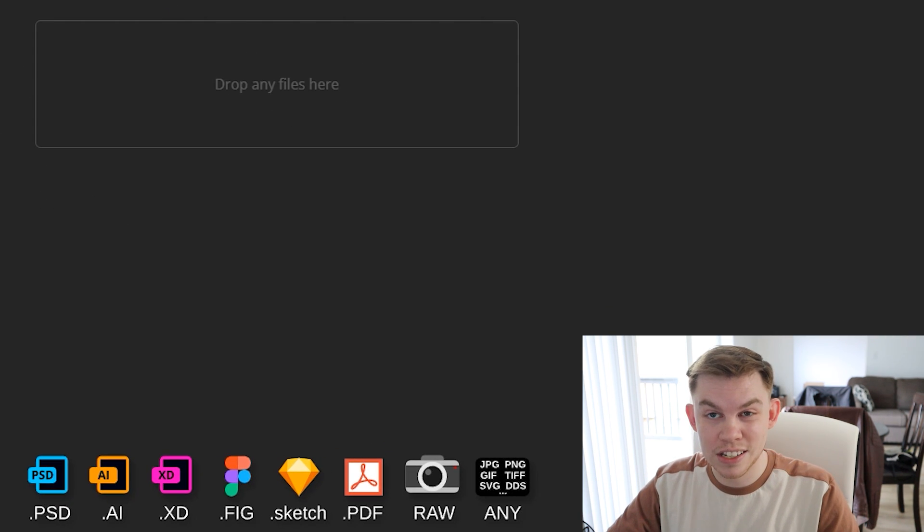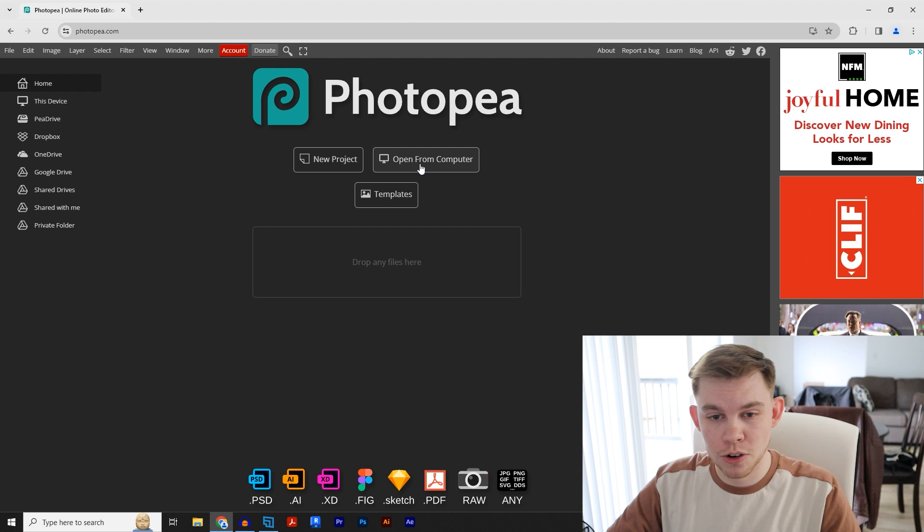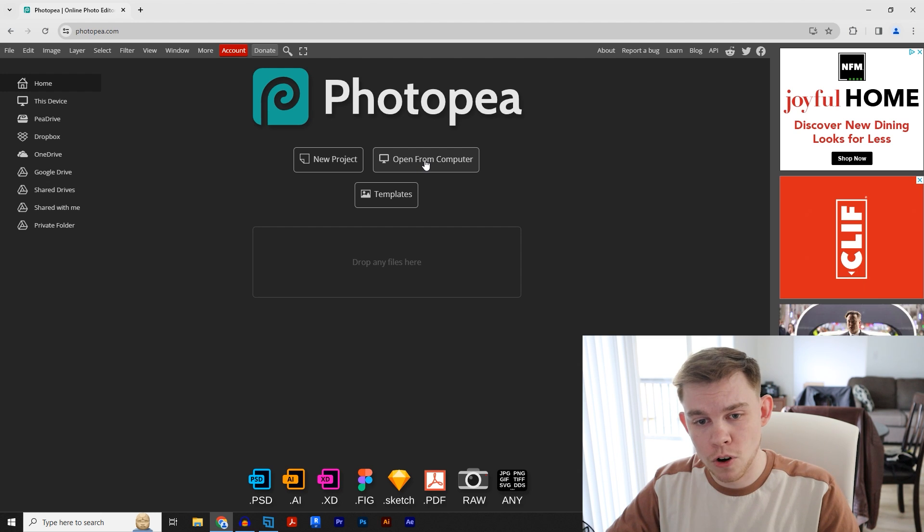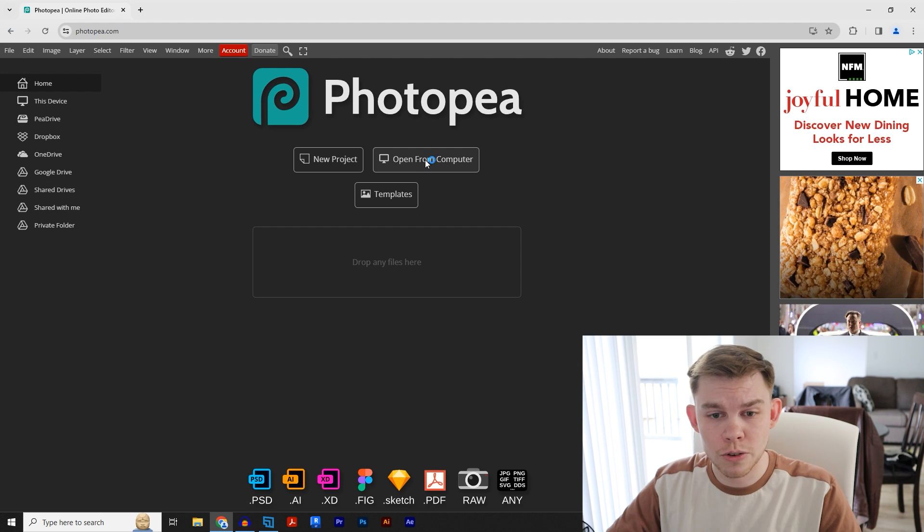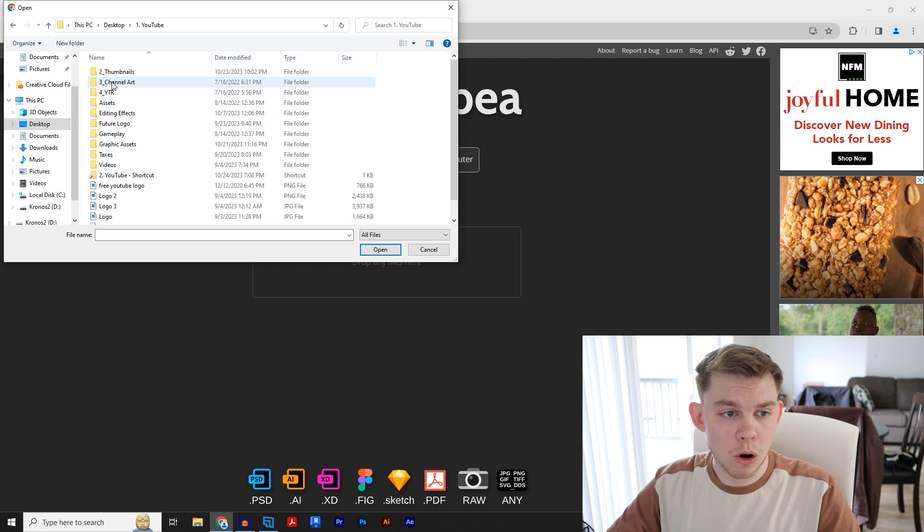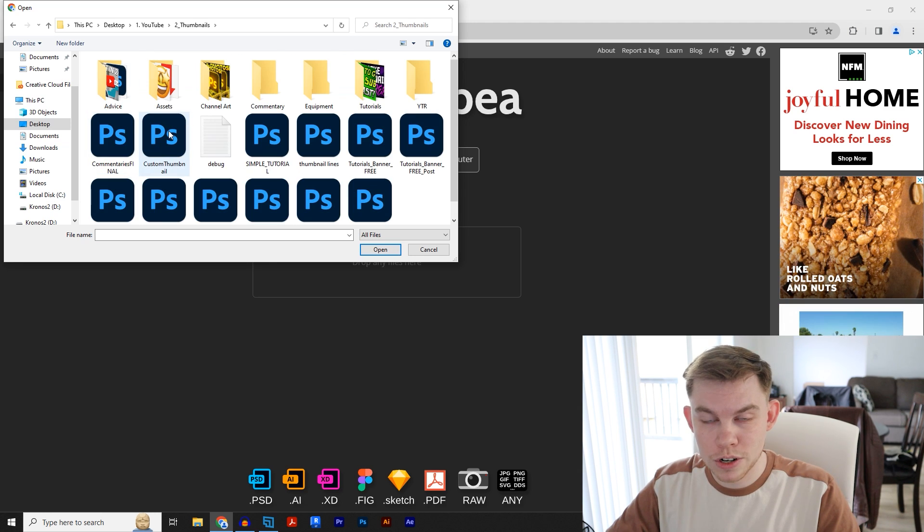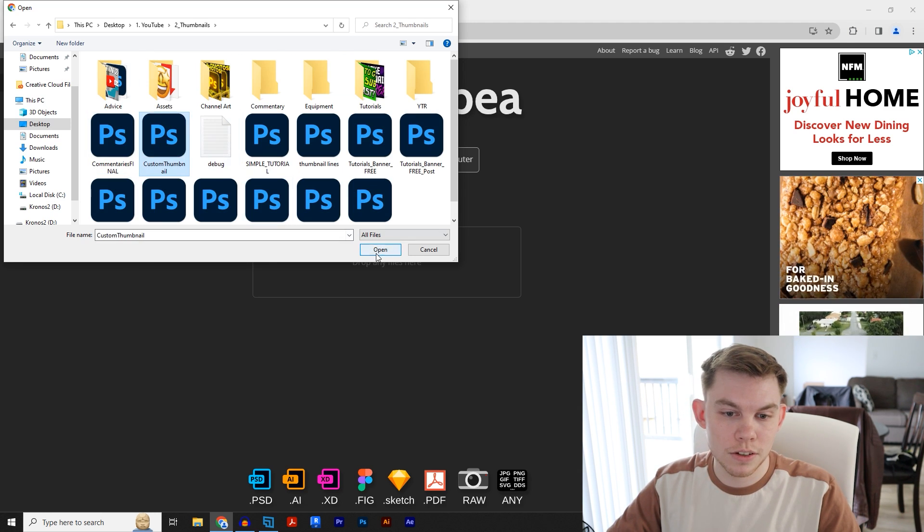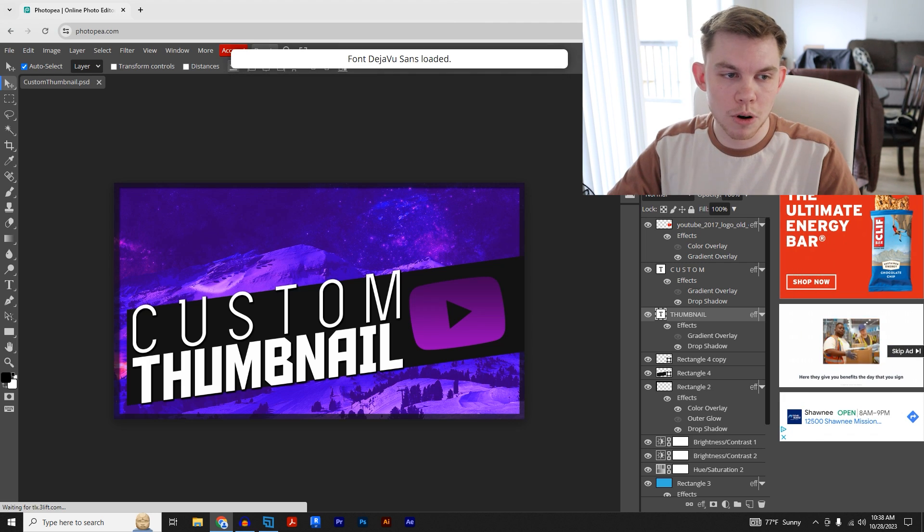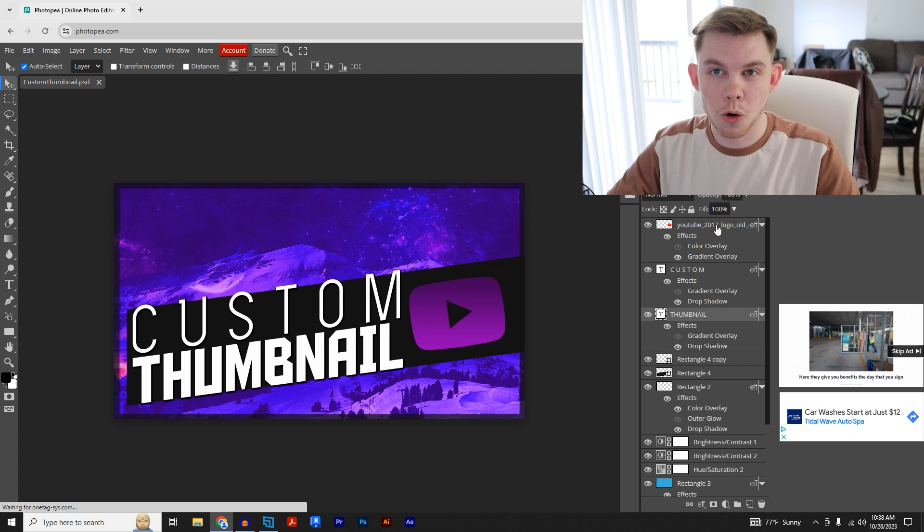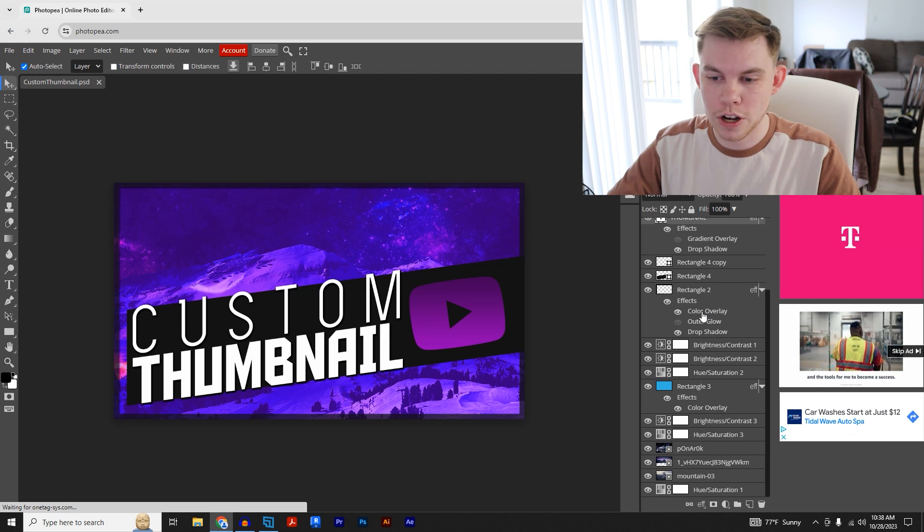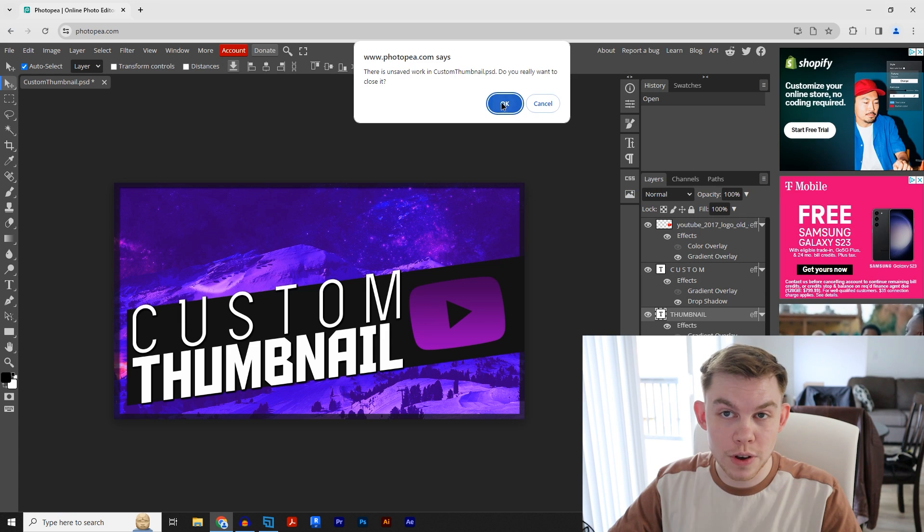If you have existing Photoshop files, you can open that up. I'm going to show you how to do that first. Click on 'Open from computer,' and I'm just going to open up one of my existing Photoshop files. The cool thing about this program is it retains all your existing layers from Photoshop.